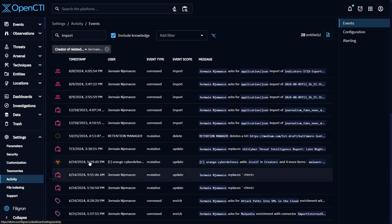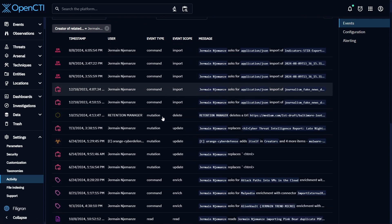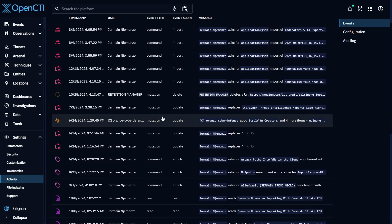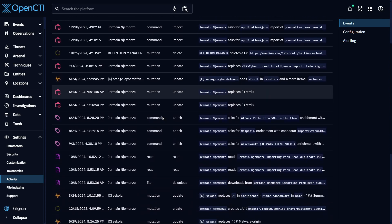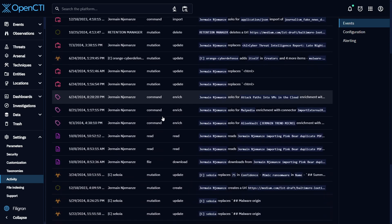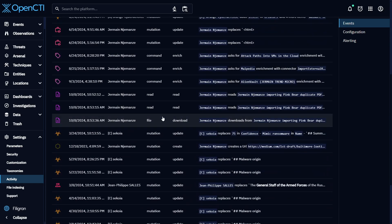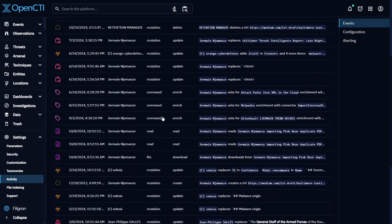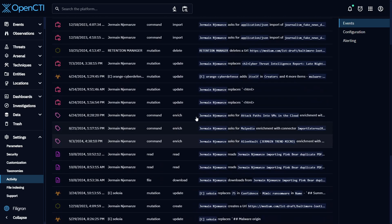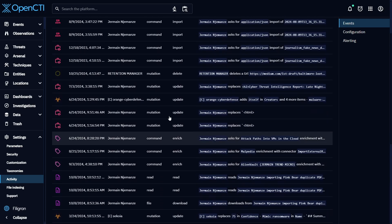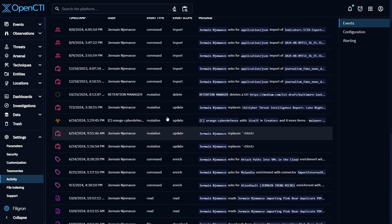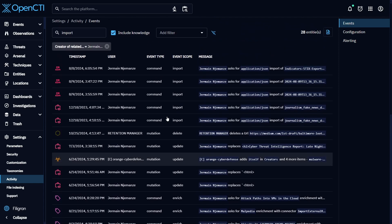This enables you to see everything that's happened to your data from a single interface and search for specific events that occurred using filters such as the type of event, its scope, and the user behind it.